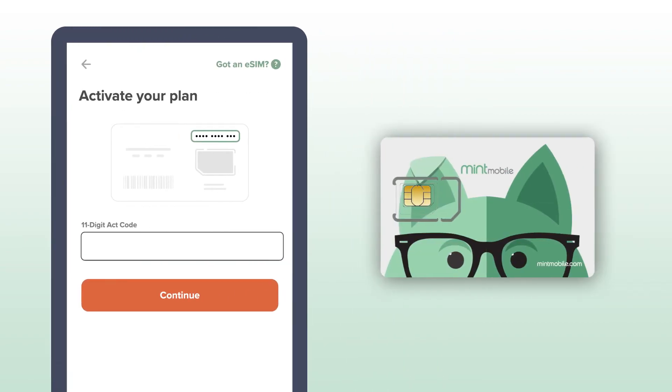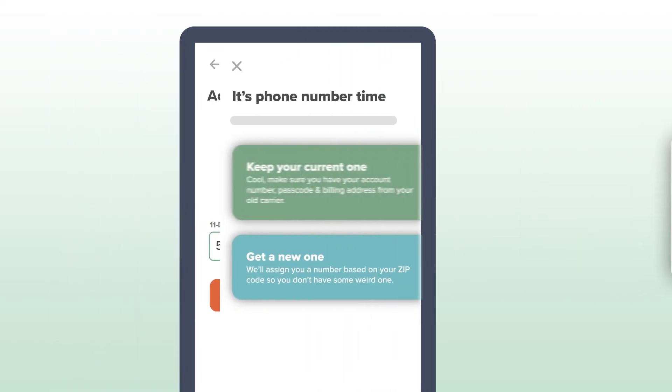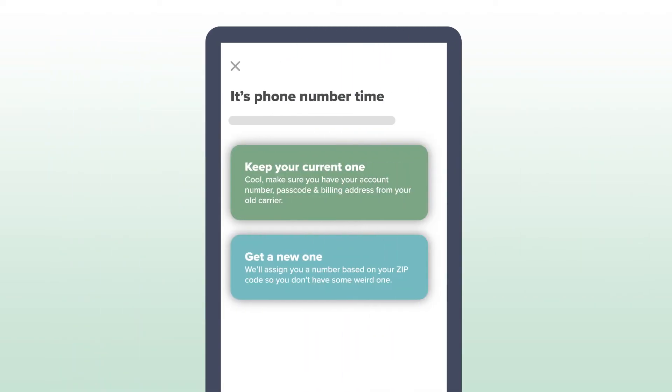When prompted, enter your 11-digit ACT code. Then it's time to make a decision about your phone number.